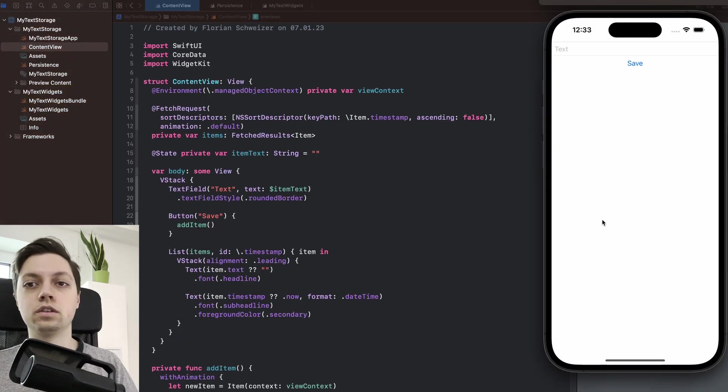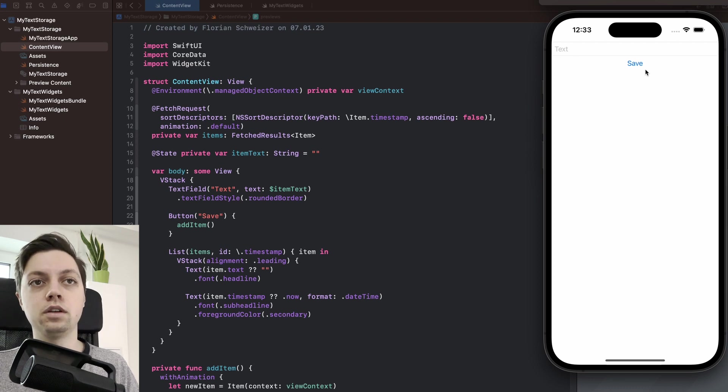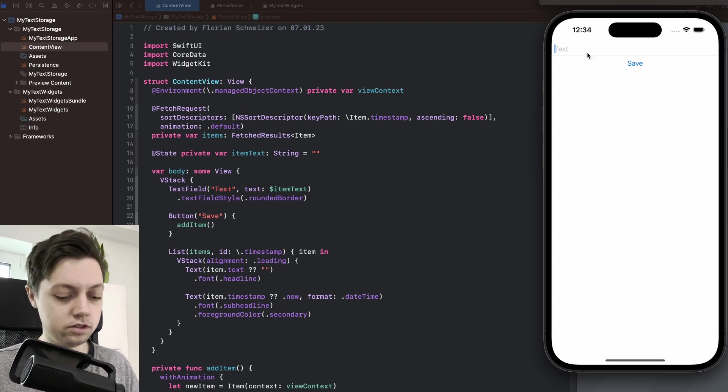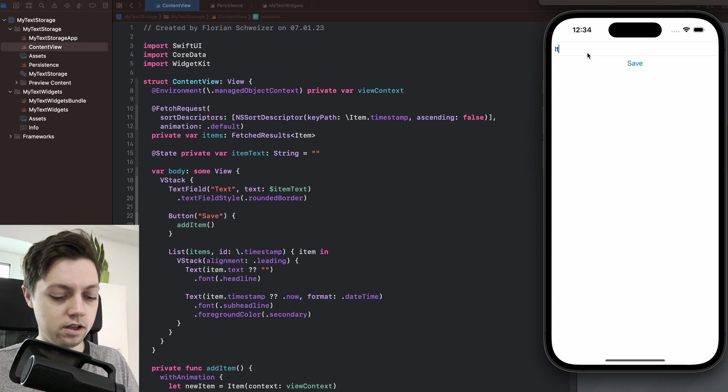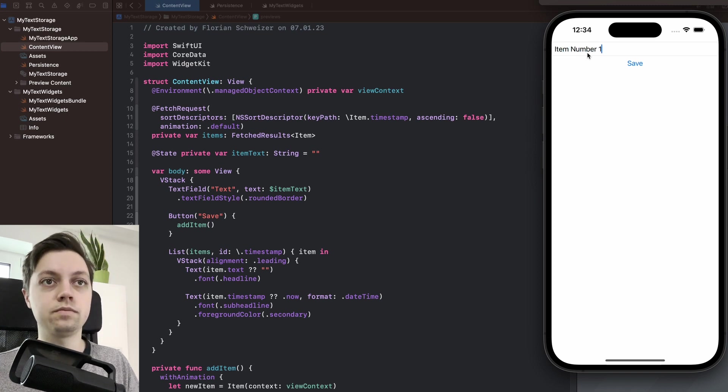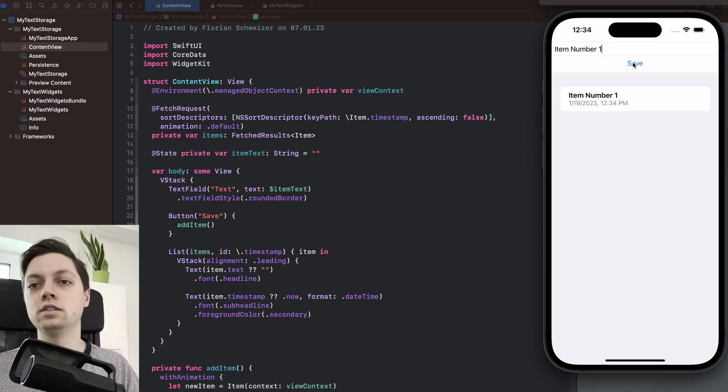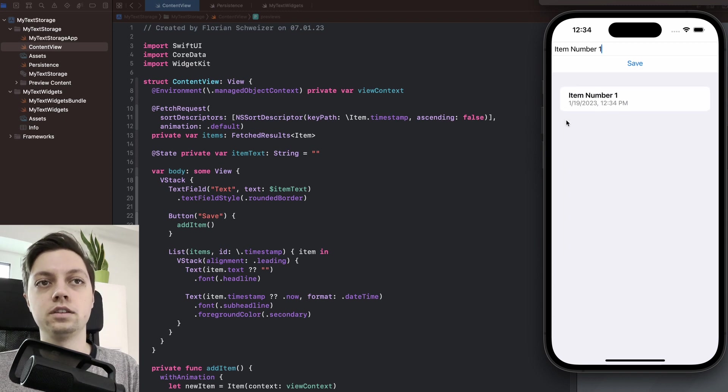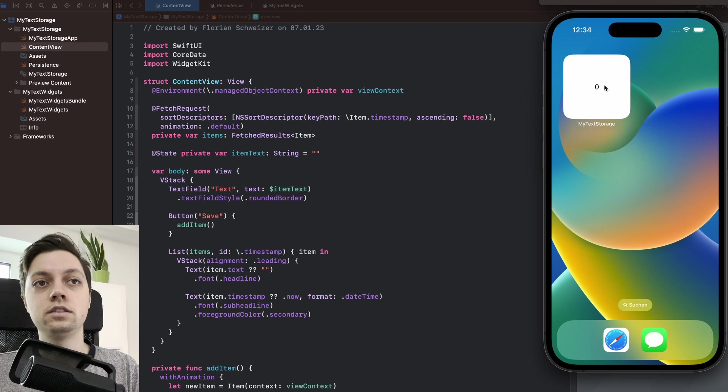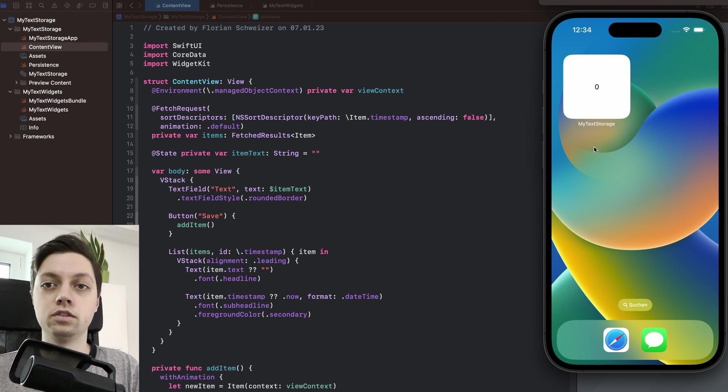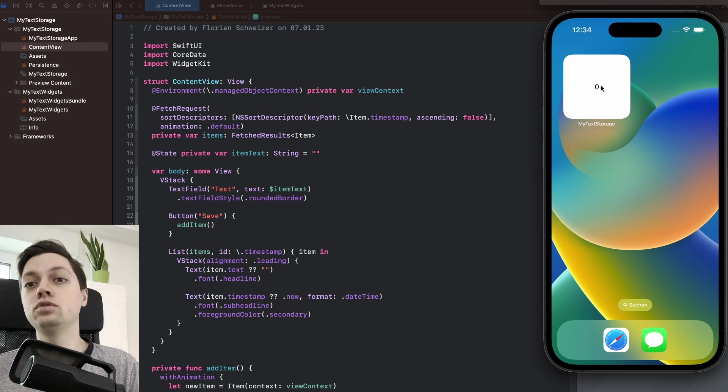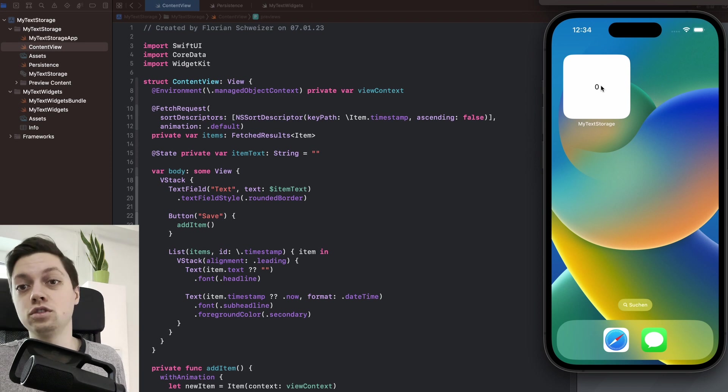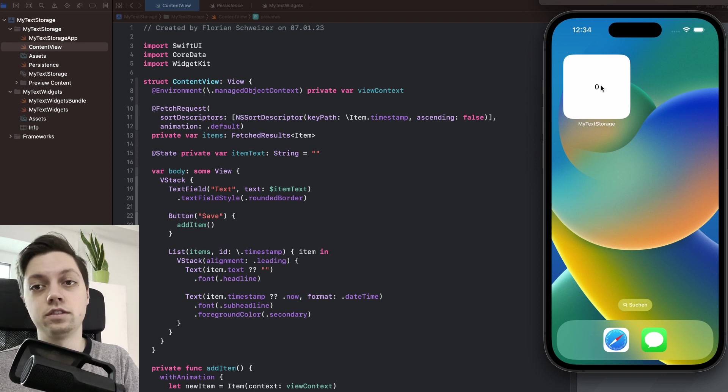We can also have a look at the simulator. So there is a text field at the top and a save button. So in the text field, we can enter any string. So let's say item number one, hit save and then it will get saved to Core Data and also displayed in the list here. And then there is also a widget and the widget just shows how many items are currently saved in Core Data and the widget shows zero because our Core Data stack is not connected from the app to our widget extension right now.